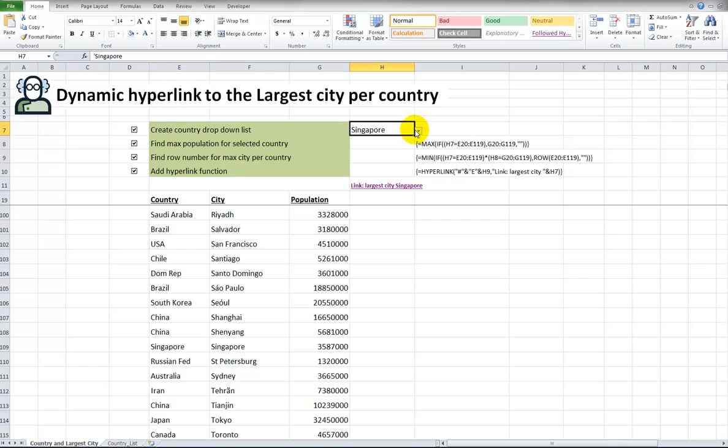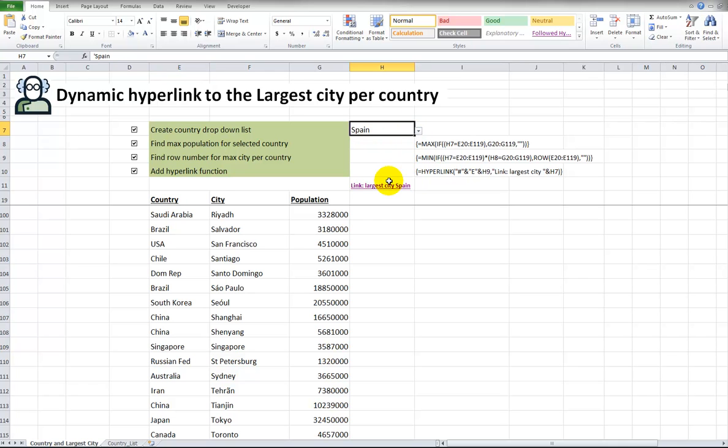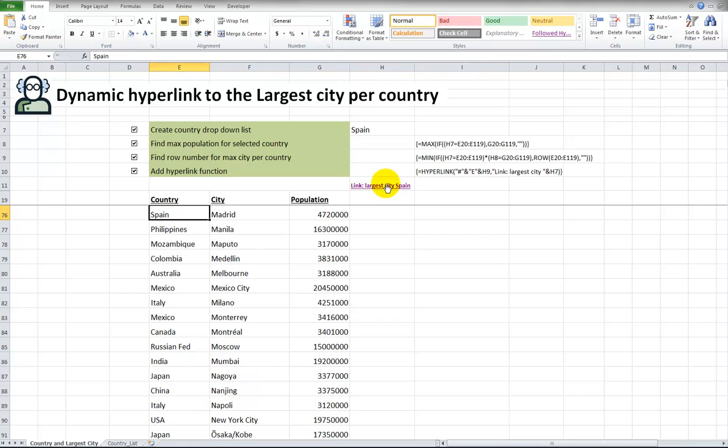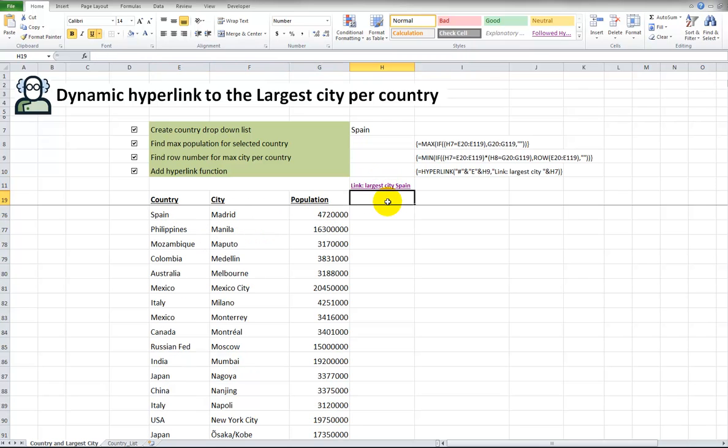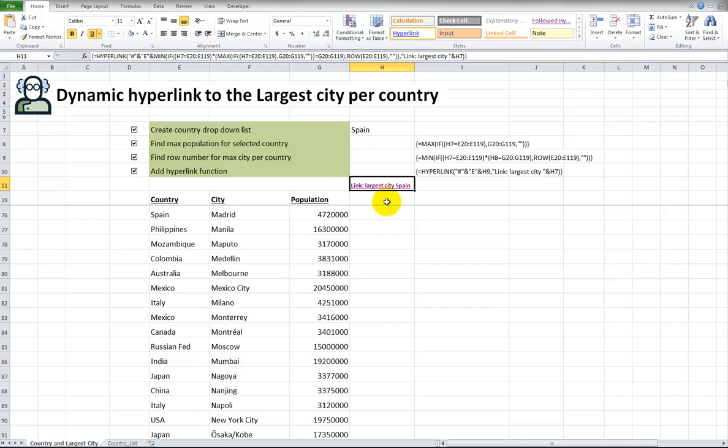One last time, just for curiosity, Spain would be Madrid, but let's see if it works. There we are. Spain, Madrid, there's the population. So, this is, in the end, we have this very long formula, but you saw how I build it step by step.